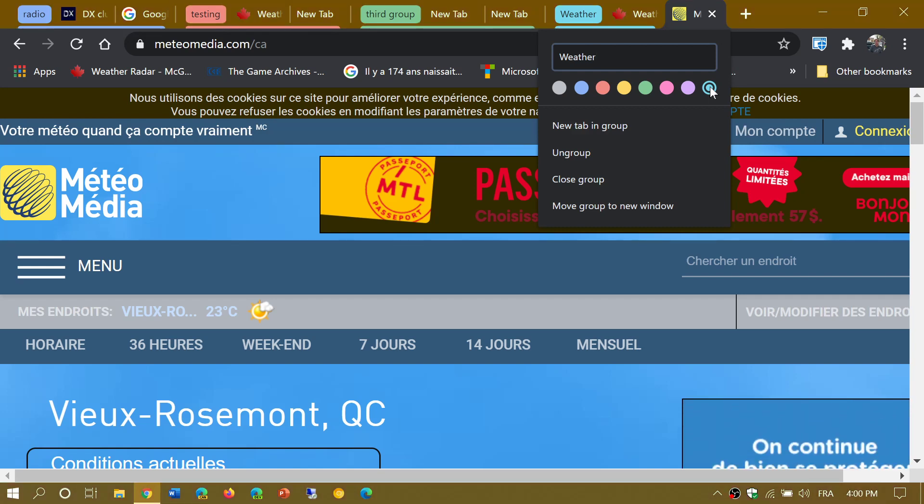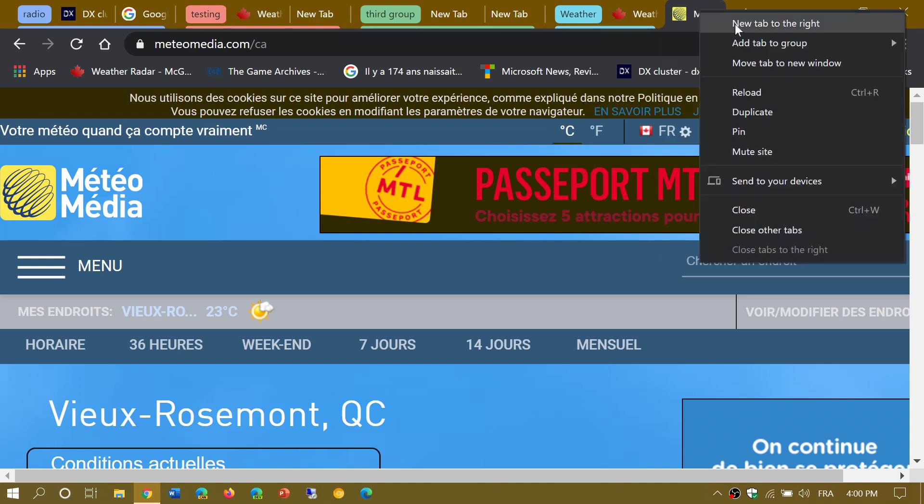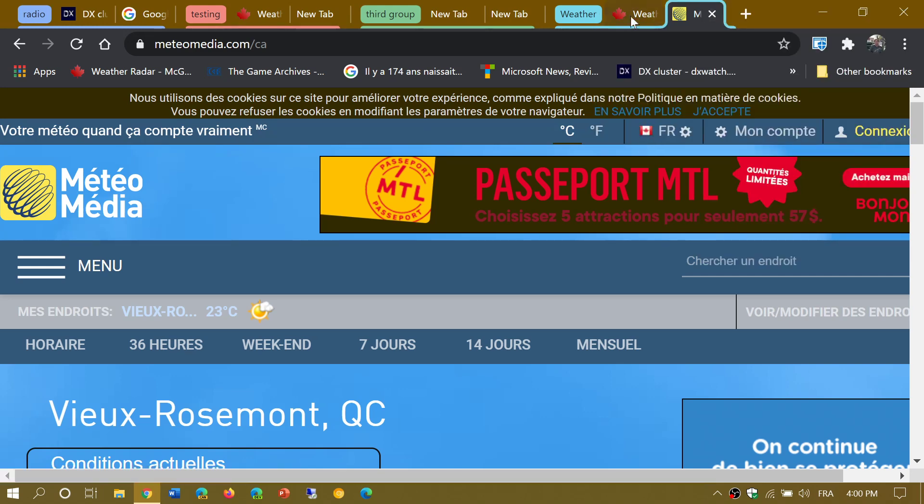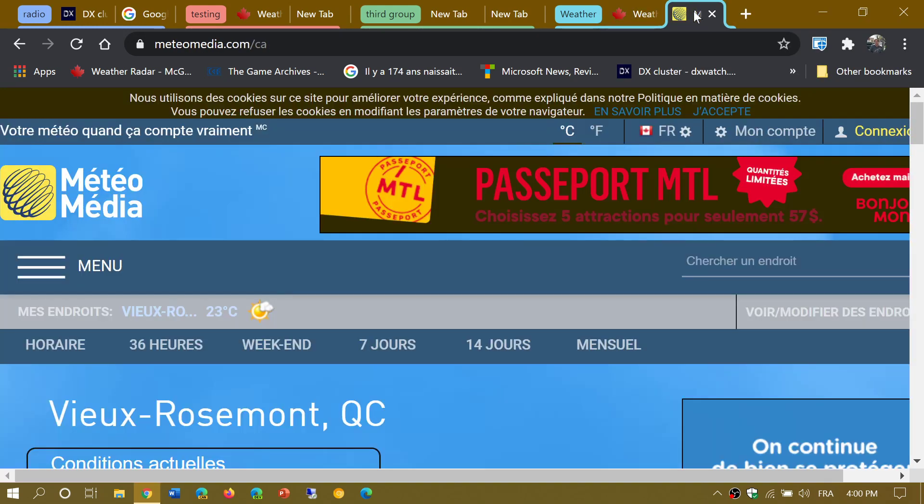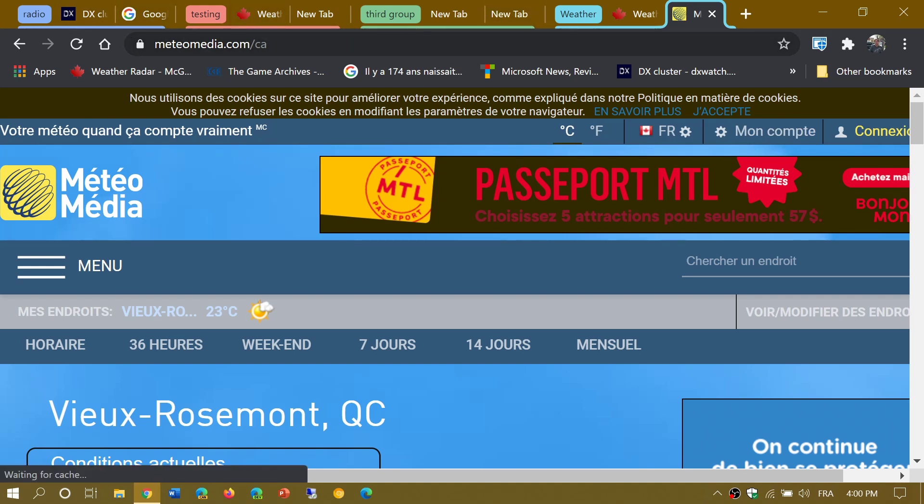And then of course, that is the new group now. I just right-click on the other one, say I'm going to add to the group weather, and I've got two weather websites that are linked together.